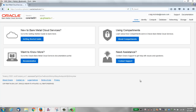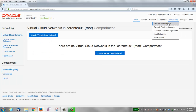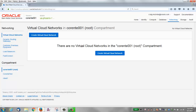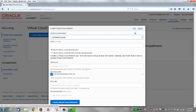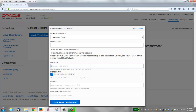This is the home page of the Bare Metal console. I'll click Networking to create a VCN and then click Create a Virtual Cloud Network. For purposes of access control, you need to specify a compartment. You do not need to give it a name — Oracle will automatically generate one. Notice there are two radio buttons. The first one says Create Virtual Cloud Network Only. We'll do that first.